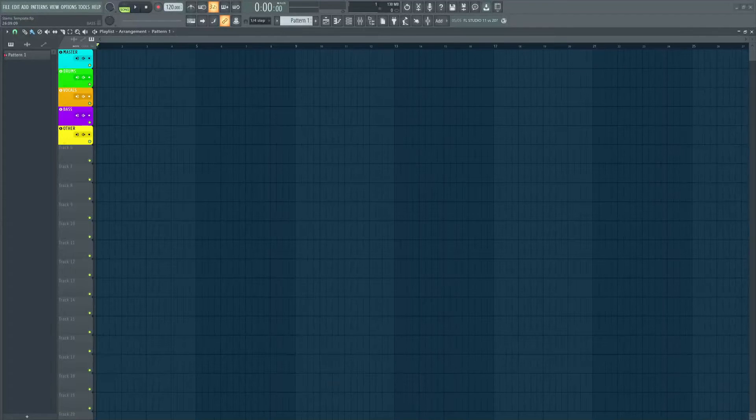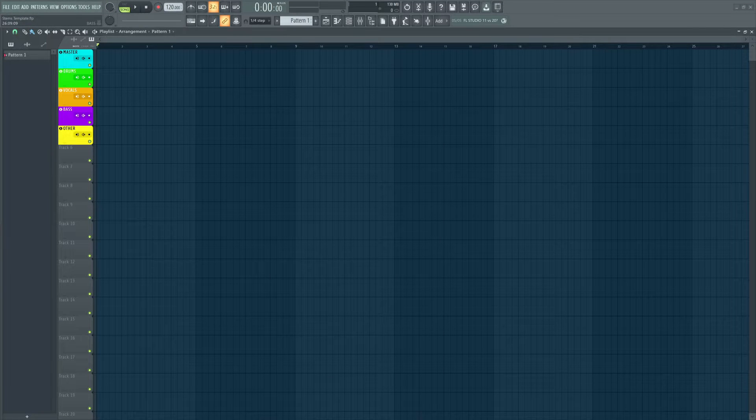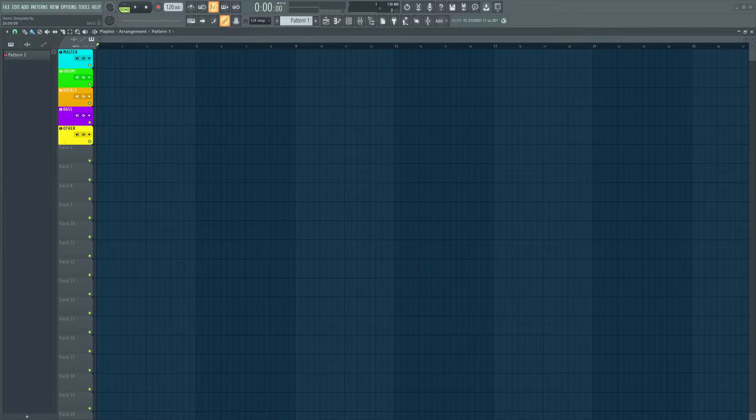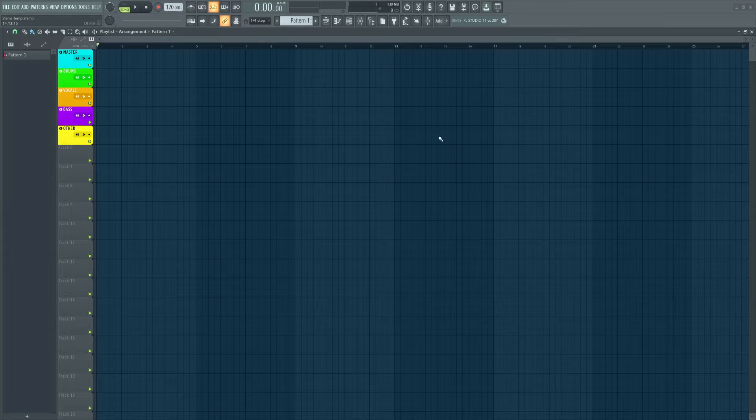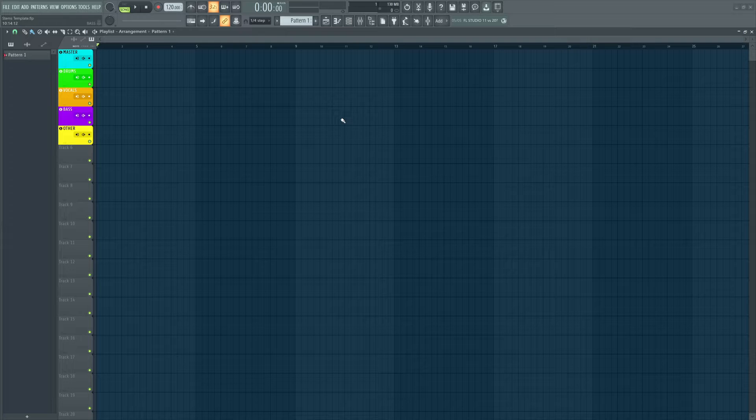Hello chaps, Benny Boy here. Today I'm going to be showing you how to create a stems file to use in Traktor Pro software to help take your mixes to the next level.